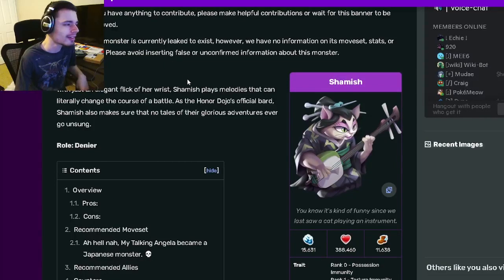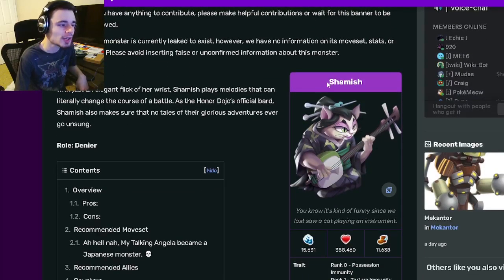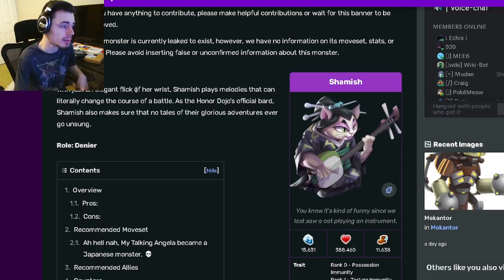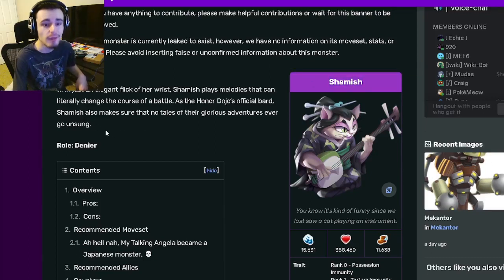Hey guys, it's Pissola of Hathi and today in this Monster Legends video we're going to be going over Shamish and I'm going to tell you guys whether or not you should get her out of her brand new event.